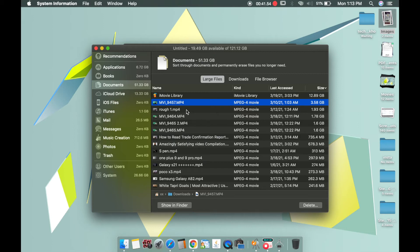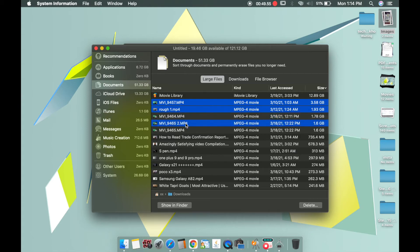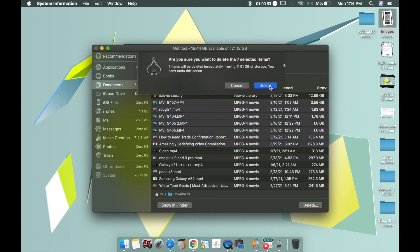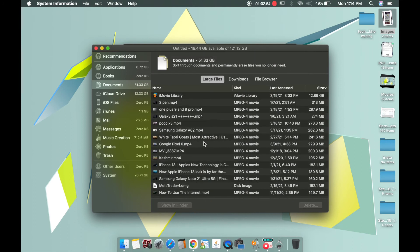If you want to delete multiple files, hold the Command key and click on each video. That way you're going to select all the videos you want to delete. Once you're done selecting, just click on Delete and it will ask you for confirmation — click Delete again.